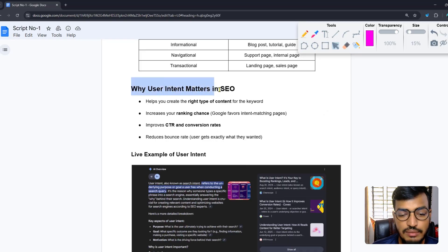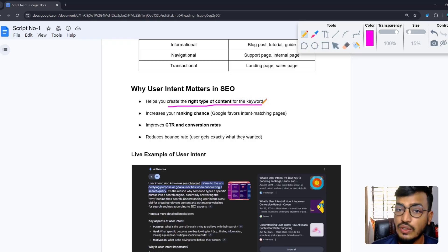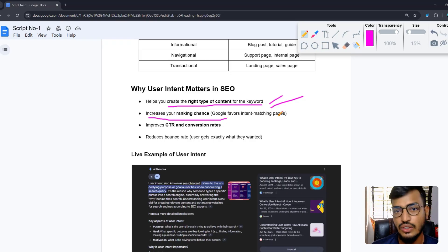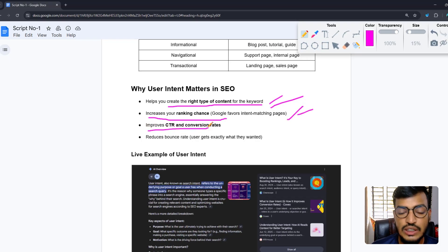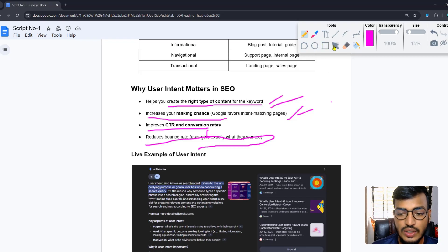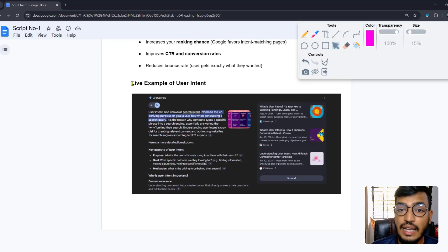Let me show you why user intent matters in SEO. First, it helps you create the right type of content for your keywords. Second, it increases your ranking chance because Google favors intent-matching pages. It also improves your CTR and conversion rates, and reduces bounce rate because users get exactly what they want.